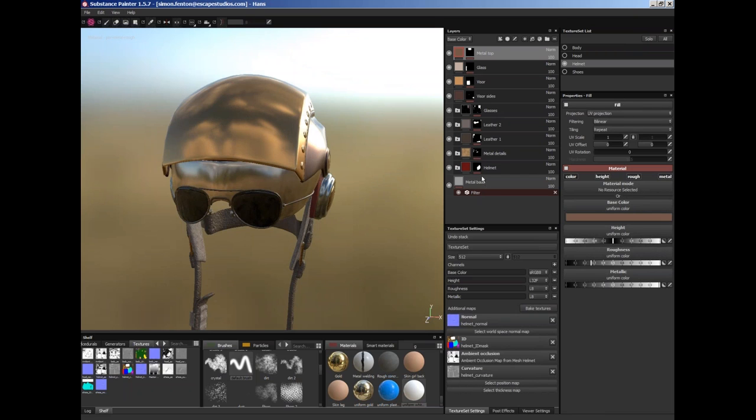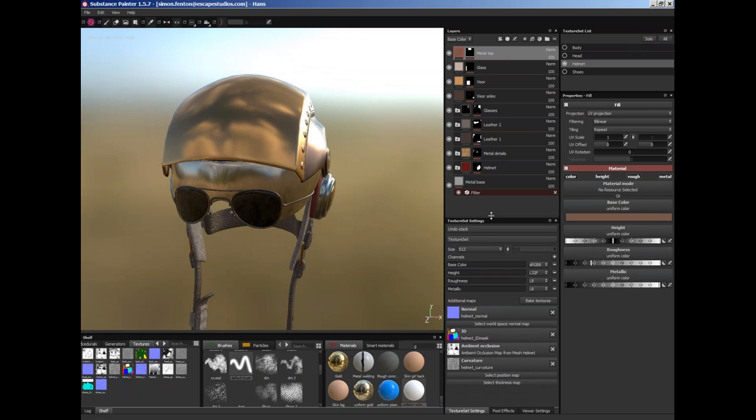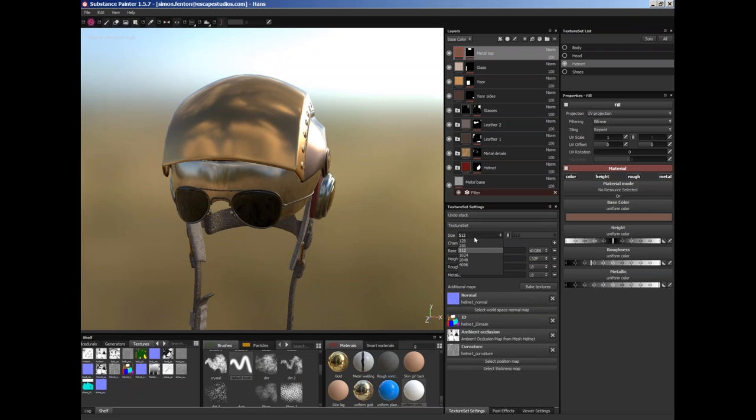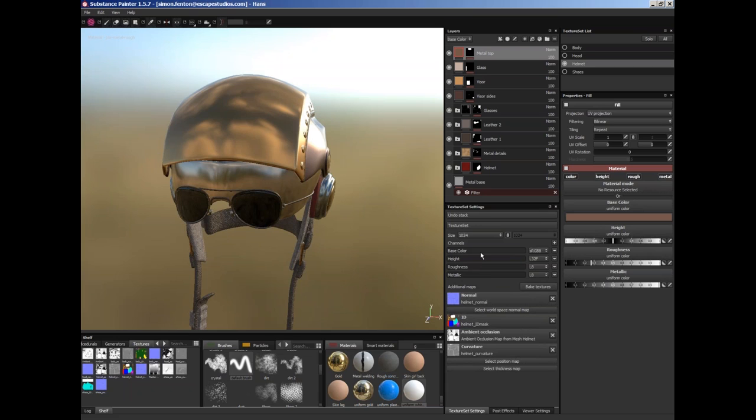The properties are basically dependent on whatever material we've got and this is context sensitive. So we'll look at this in a second. Underneath our layers we've got texture set settings. And basically what this means is that we can specify what channels we're painting, the size of those channels, and what additional maps we have selected.